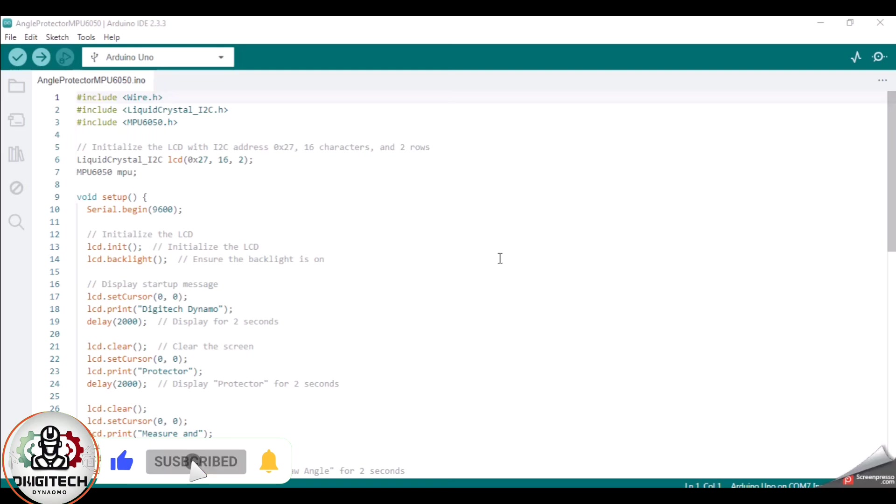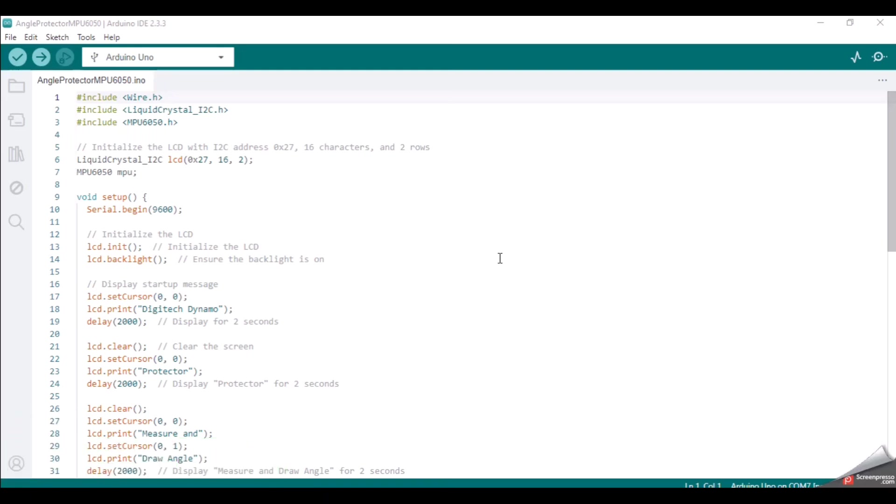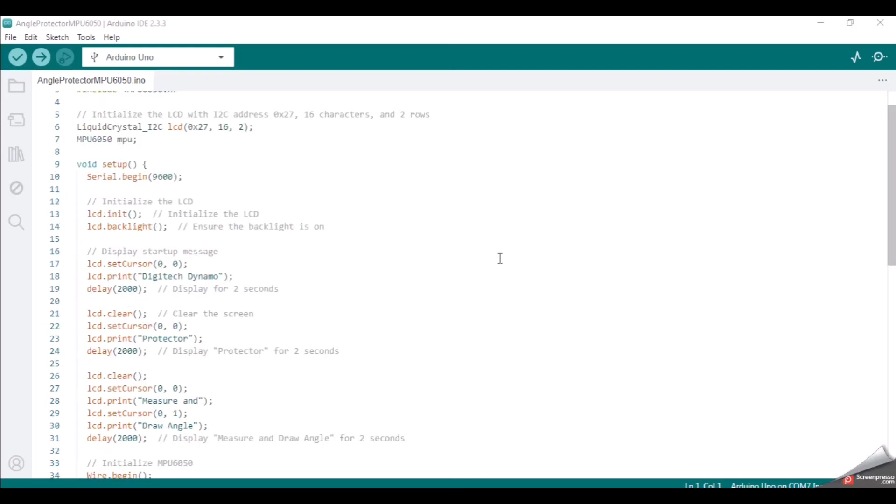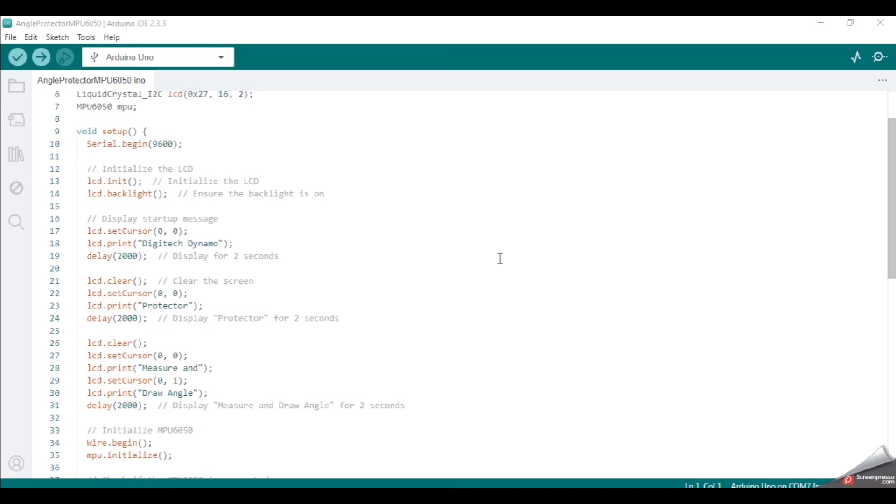LCD and sensor initialization. First, we import the necessary libraries: Wire.h for I2C communication, LiquidCrystal_I2C.h for controlling the LCD, and MPU6050.h for interacting with the sensor.